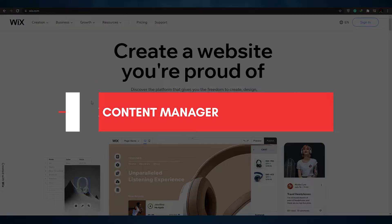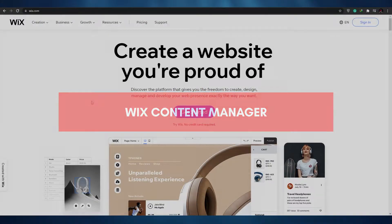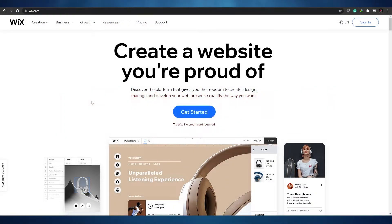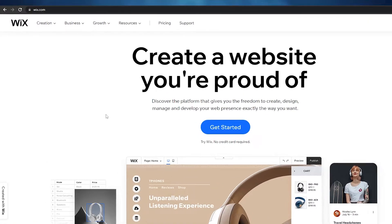Welcome back to another video. In today's video, I'm going to be telling you about Wix's Content Manager and how you can create your very own database. Without wasting any more of your time, let's just jump into the video.